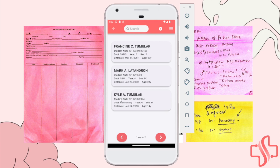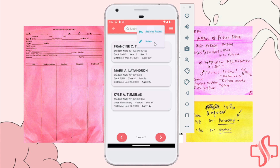As you can see here, this is the list of patients. There is Kyle, Mark, and Francine. And if ever a student needs to be added, you can hit the drop-down to register a patient.